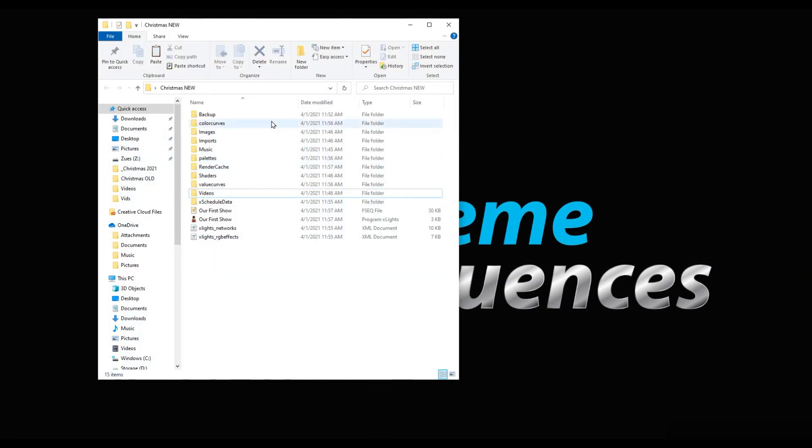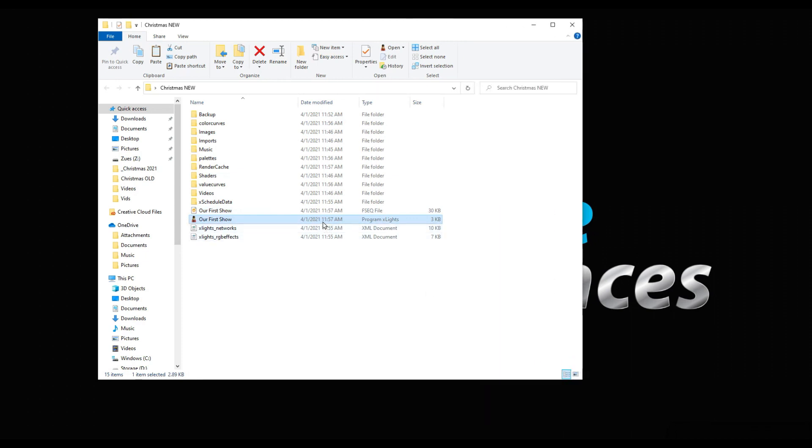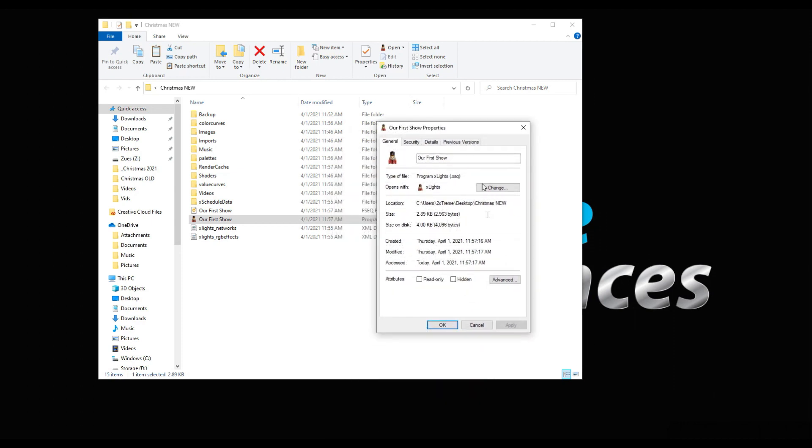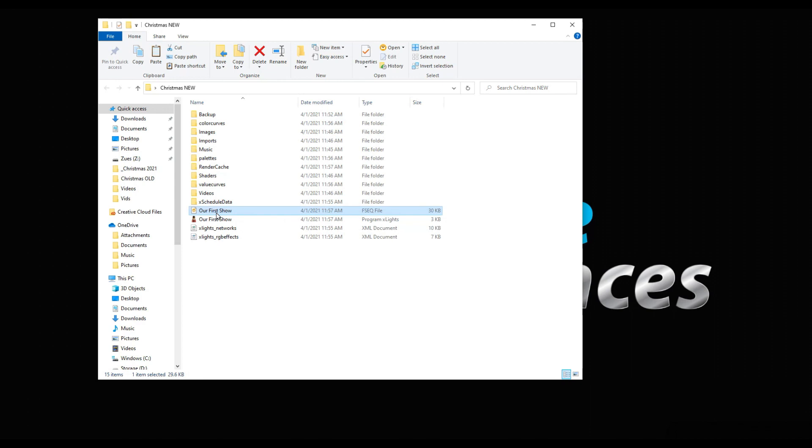Let's go to our Christmas new. What do we have? We have more folders. We have color curves that are new, we have palettes, render cache, xSchedule data, here's our fseq file, and here is our first show. Look at the properties on this. This is an xsq. If it still says .xml on yours, you probably want to start opening those up and resaving those to get the xsq, because that is the new descriptive language for an xLights sequence.